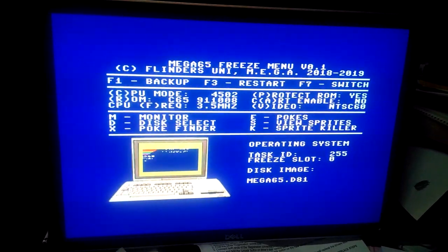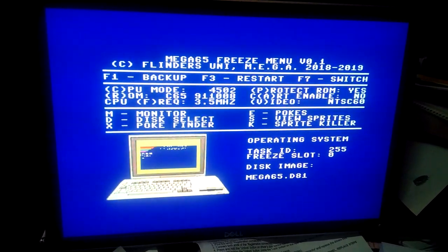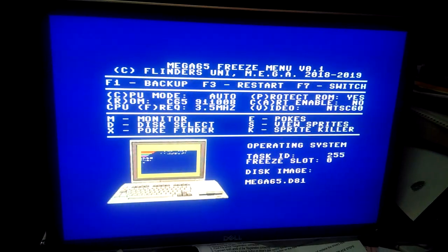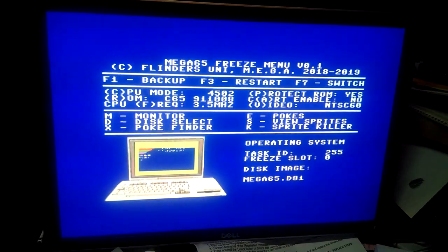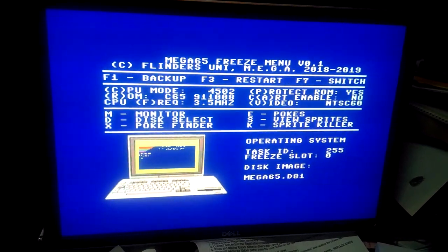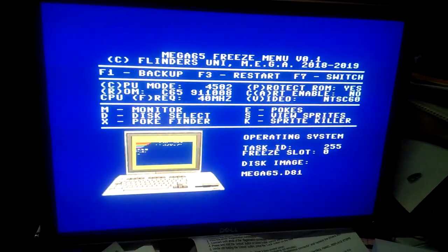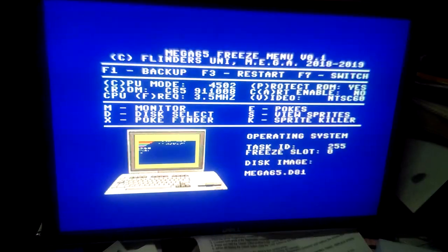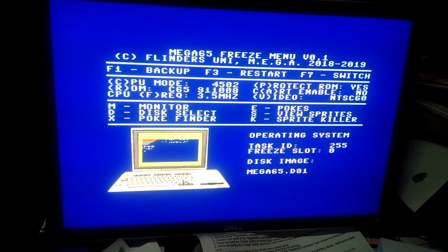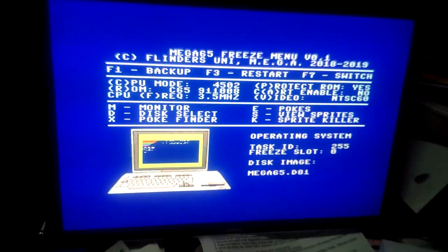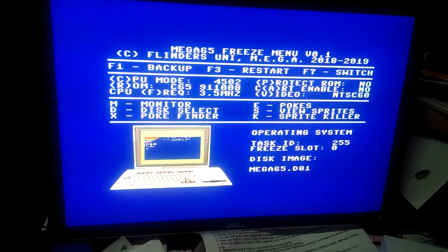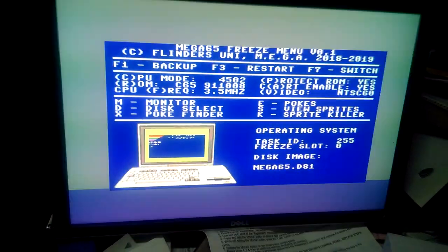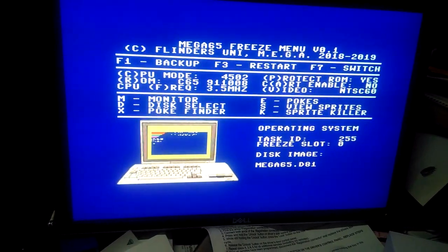The freeze menu has changed quite a bit since we last saw it. We've now got a bunch of toggles. I can press the C key and it will change the CPU personality. We can press F and change the CPU frequency. We can toggle write protection on the ROM area and toggle whether cartridges are enabled.